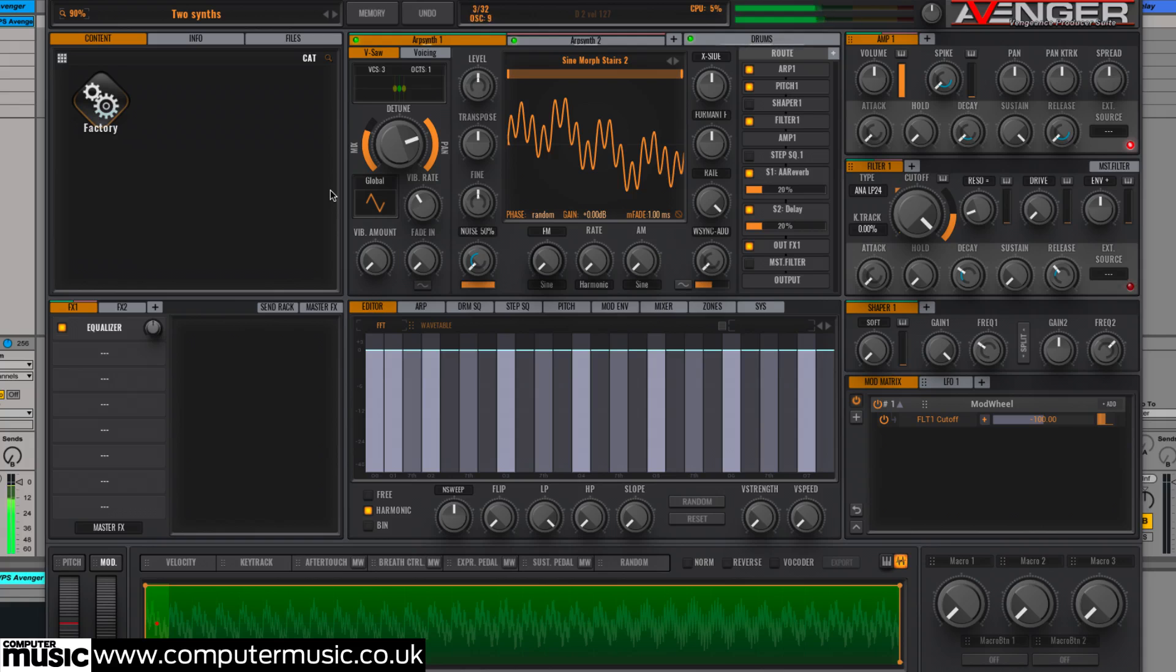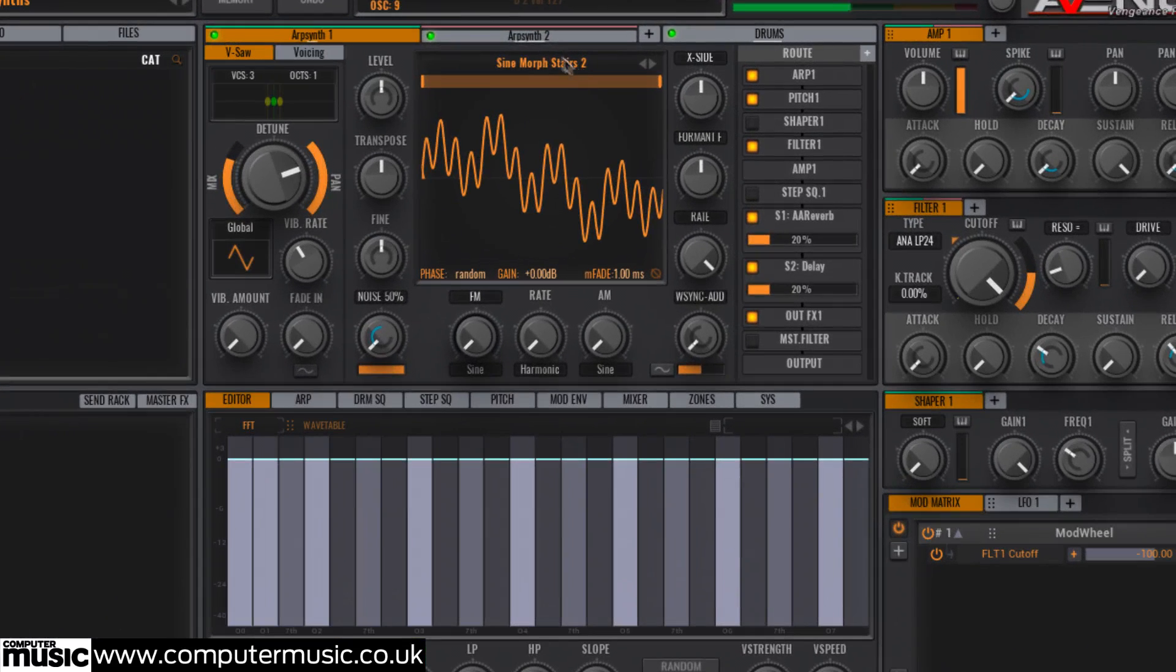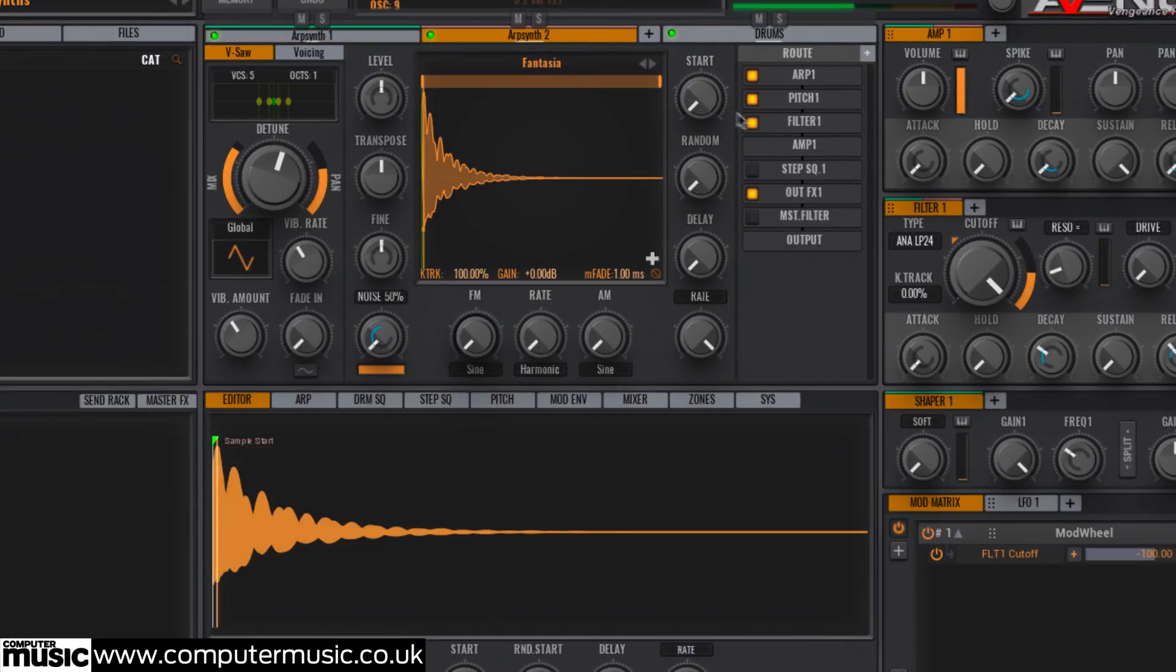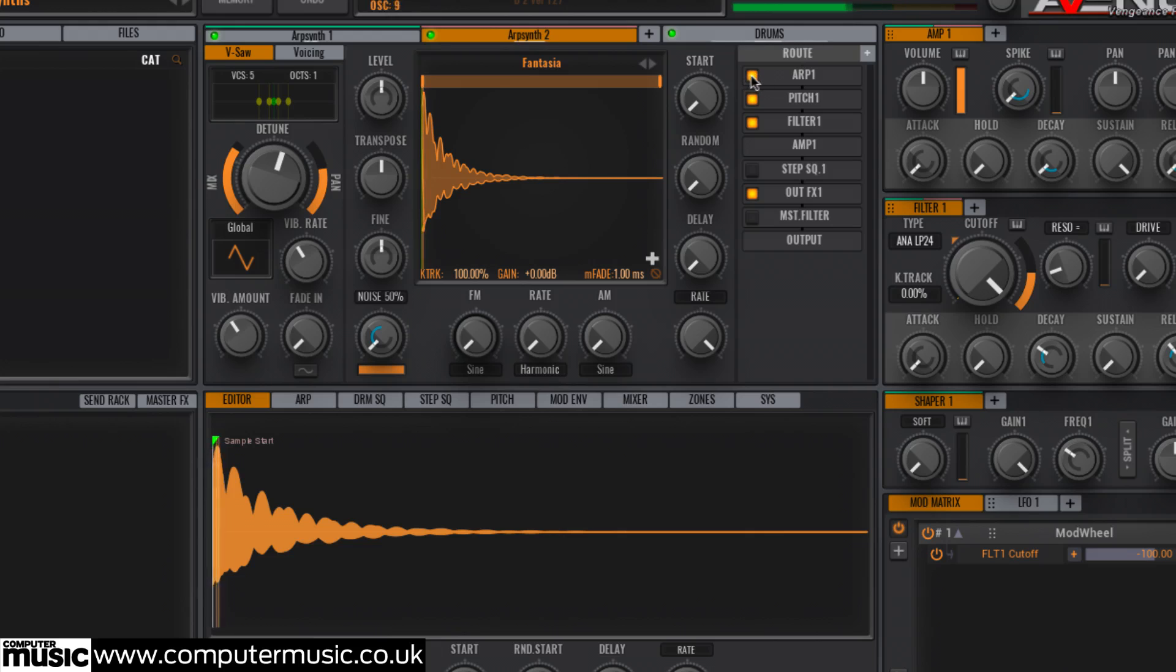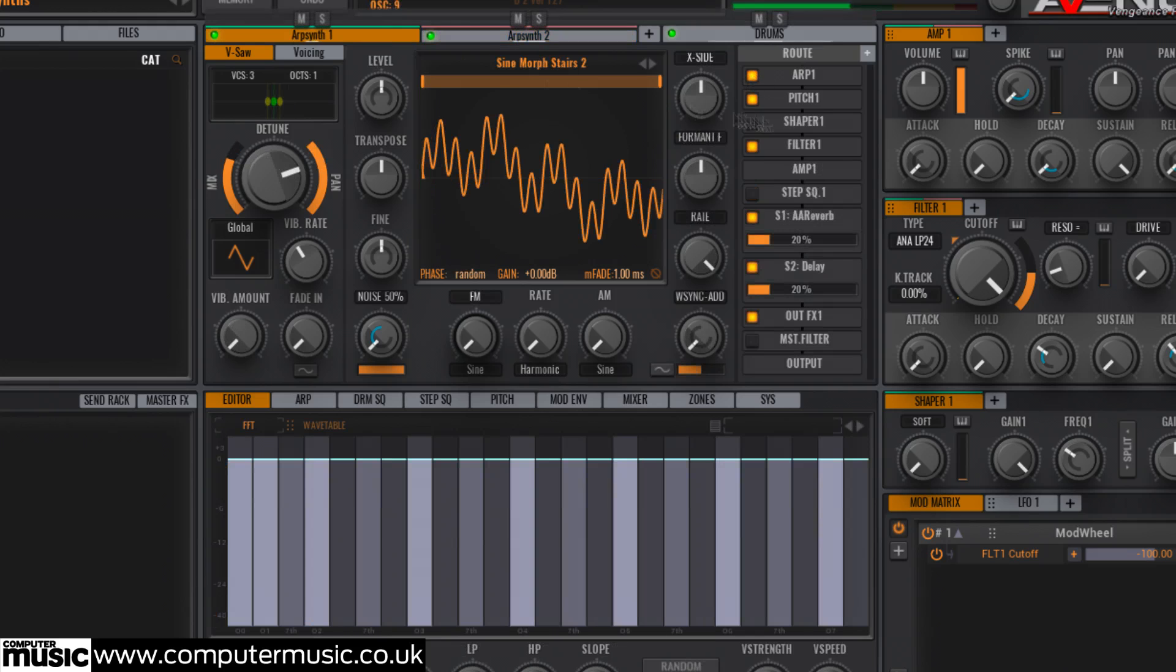This is a simple two-layered patch with oscillators 1 and 2 routed to VPS Avenger's arpeggiator 1, for an upward 4-note arpeggio and a drum pattern playing alongside.